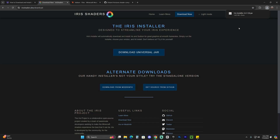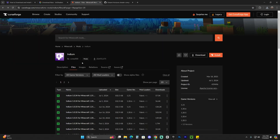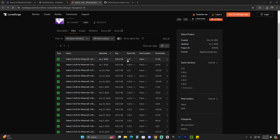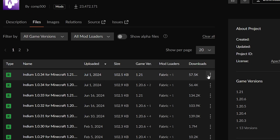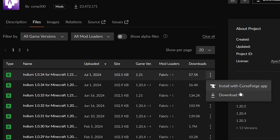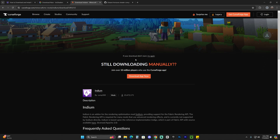Once you download the Iris installer, we're also going to download the Indium file. This mod is required by Distant Horizons 1.21 — you're going to need it, there's no other way around it. You're going to need Indium 1.21 for shaders for Distant Horizons. Go ahead and click that third link in the description, scroll down to the files tab, find the 1.21 version of the mod, click the three dots, click Download File, and within five seconds the download will begin for Indium.